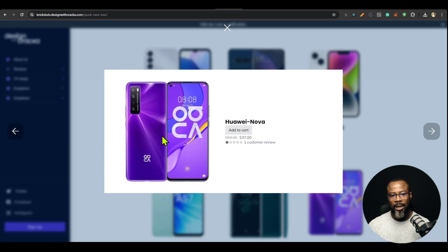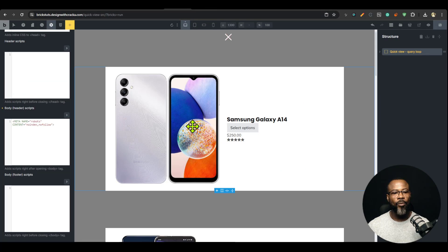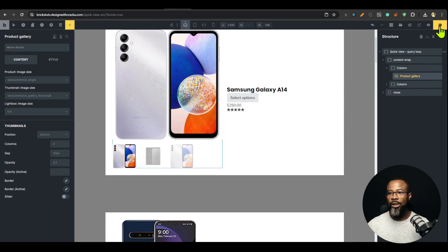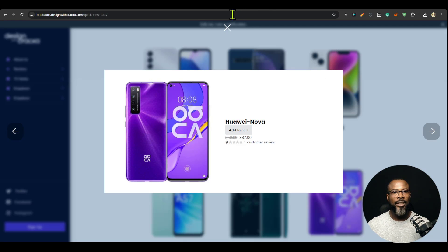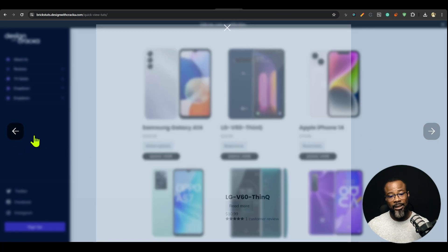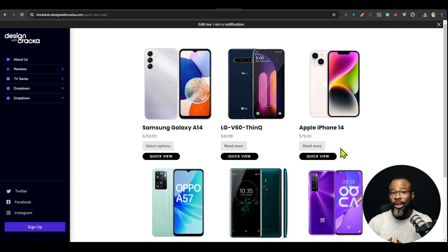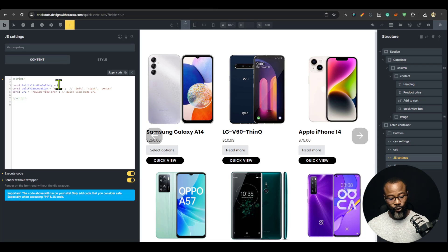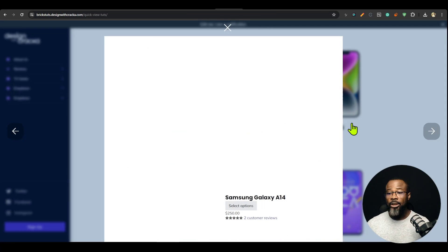Now, what if you want to use a WooCommerce product gallery? I'm going to go back, replace the image with the WooCommerce product gallery element, delete the plain image, save it, and refresh the front end. You can see the product gallery is not working yet, but the loop is working. That is why I chose WooCommerce for this demonstration — because of this particular edge case.